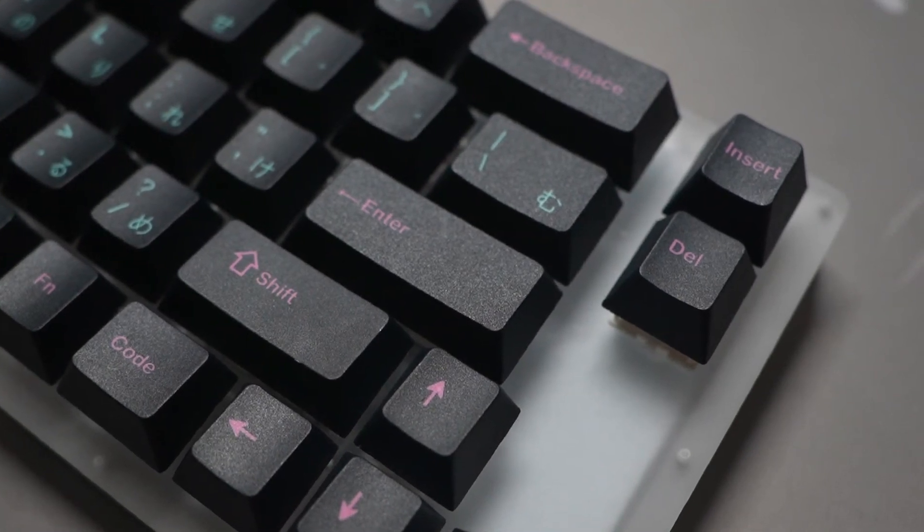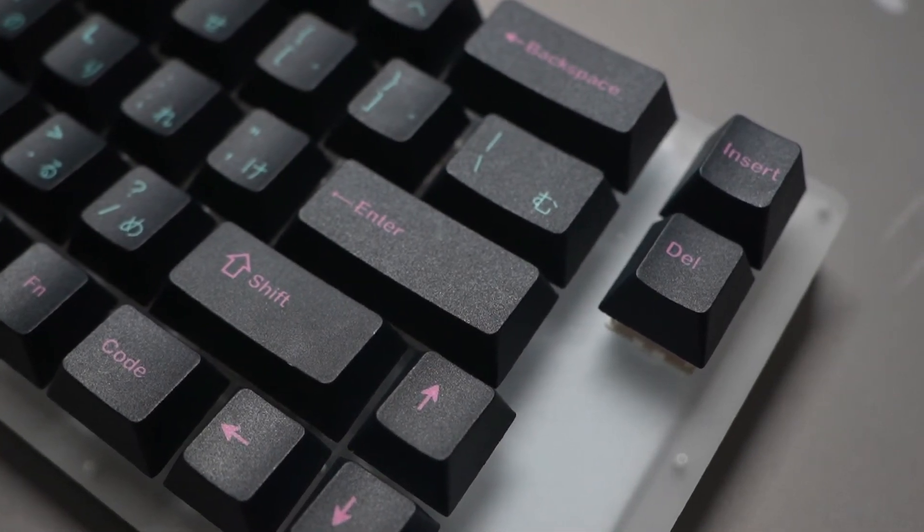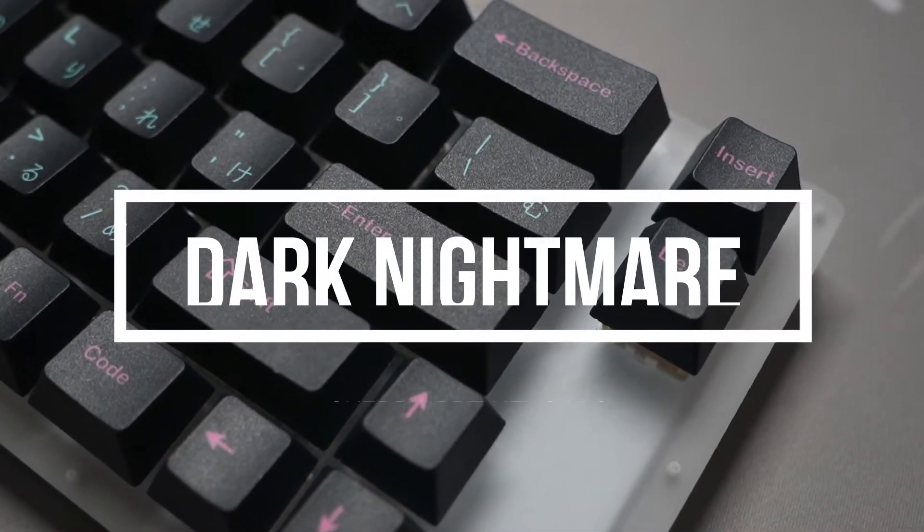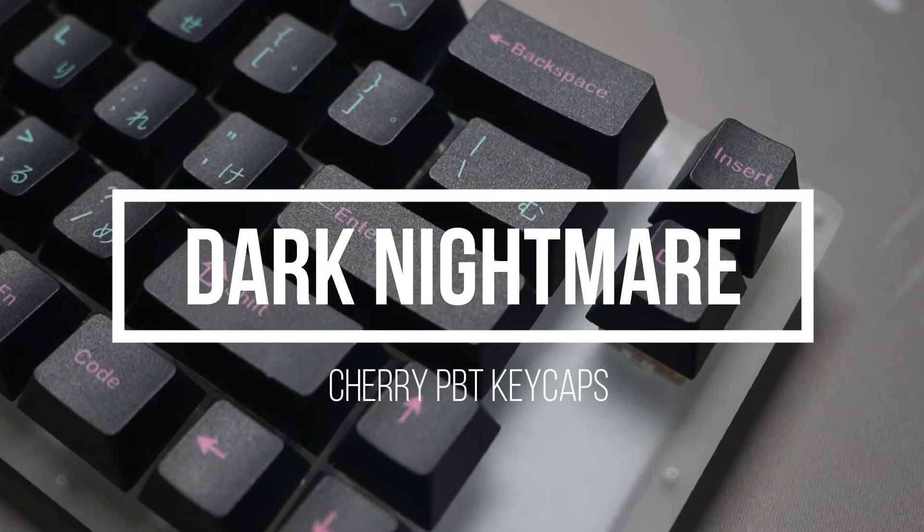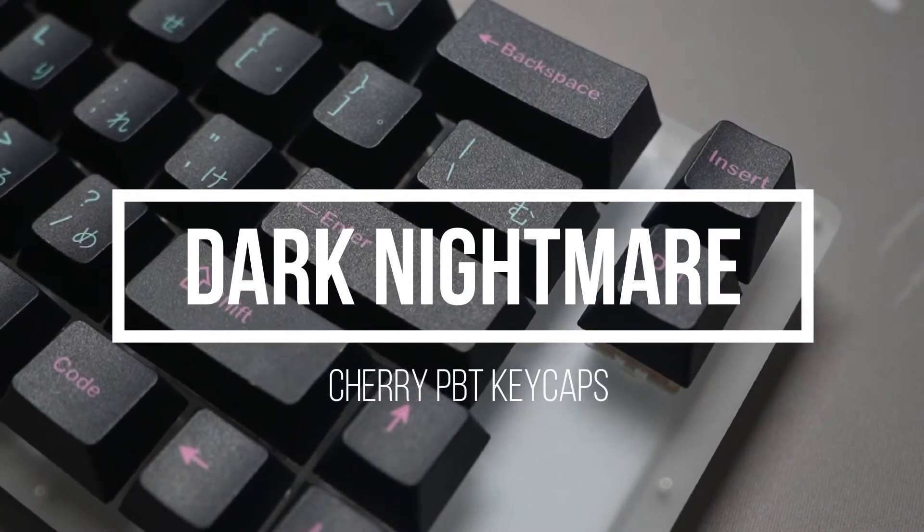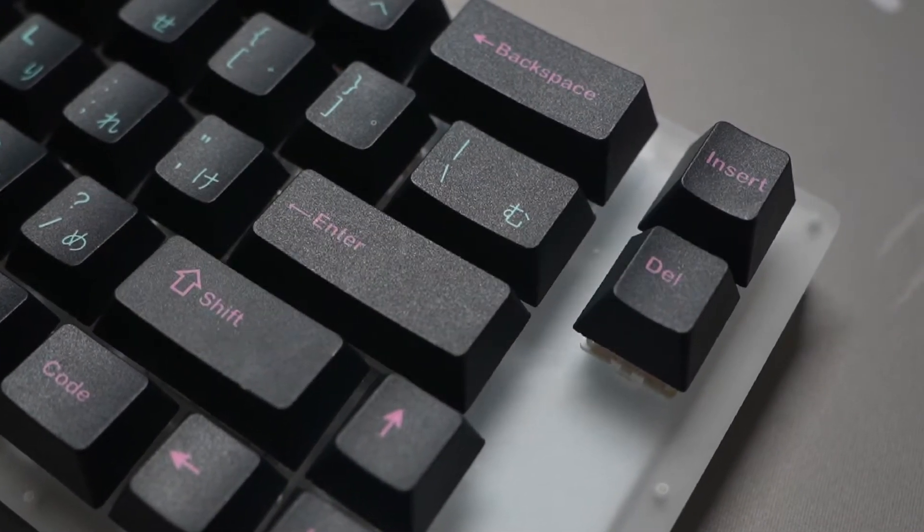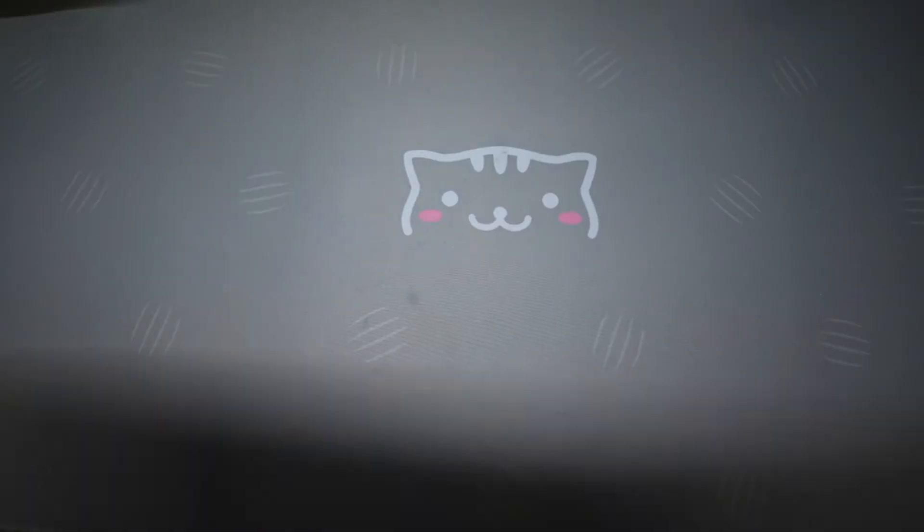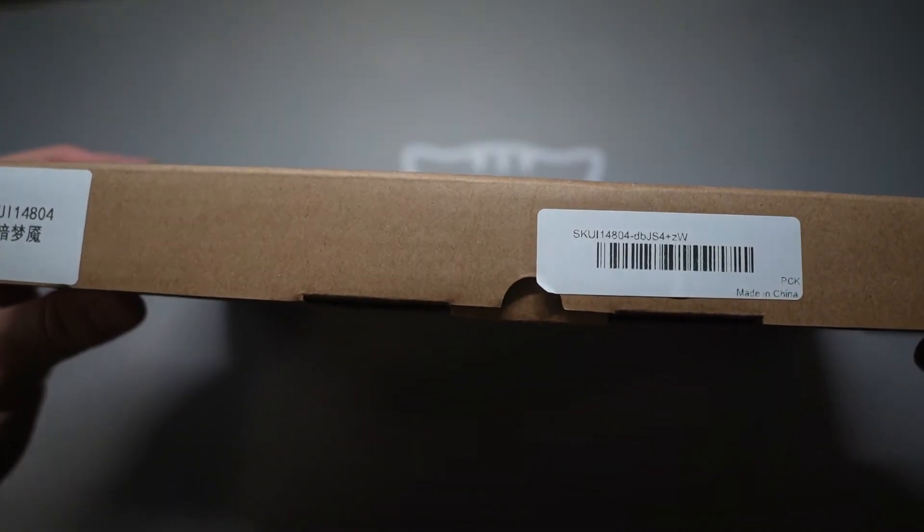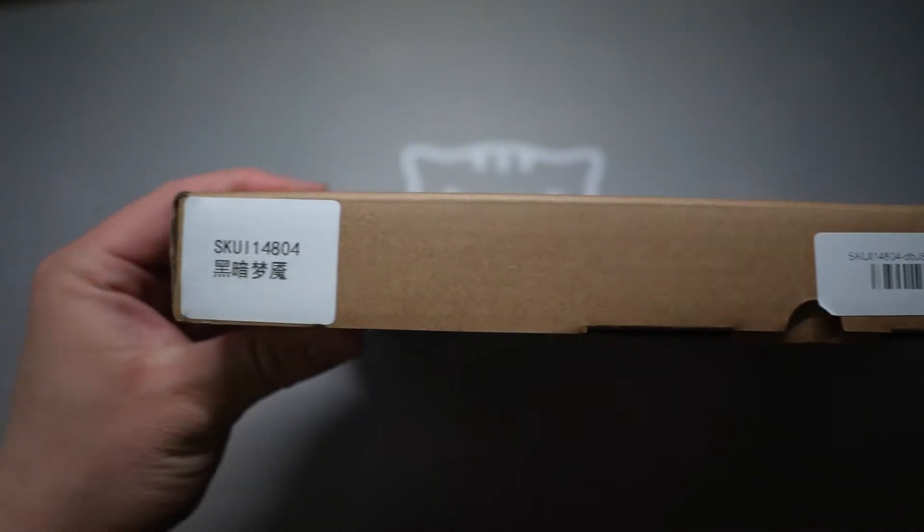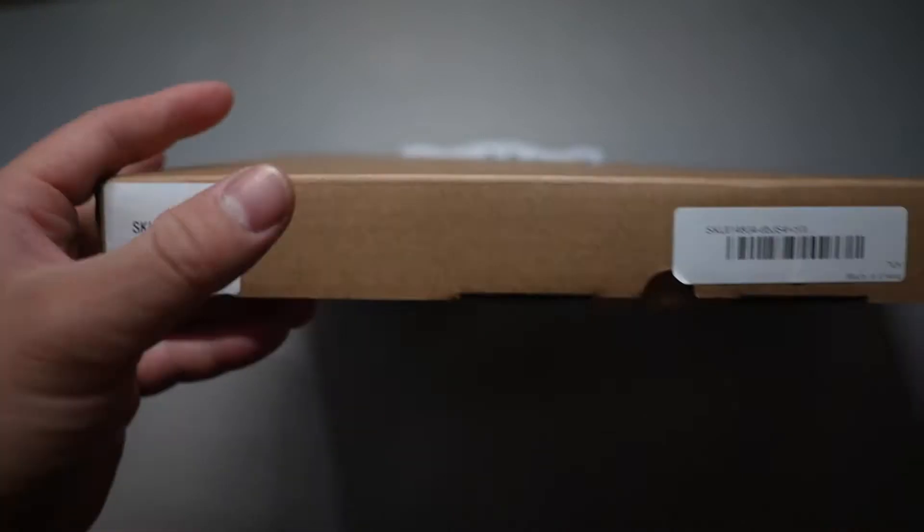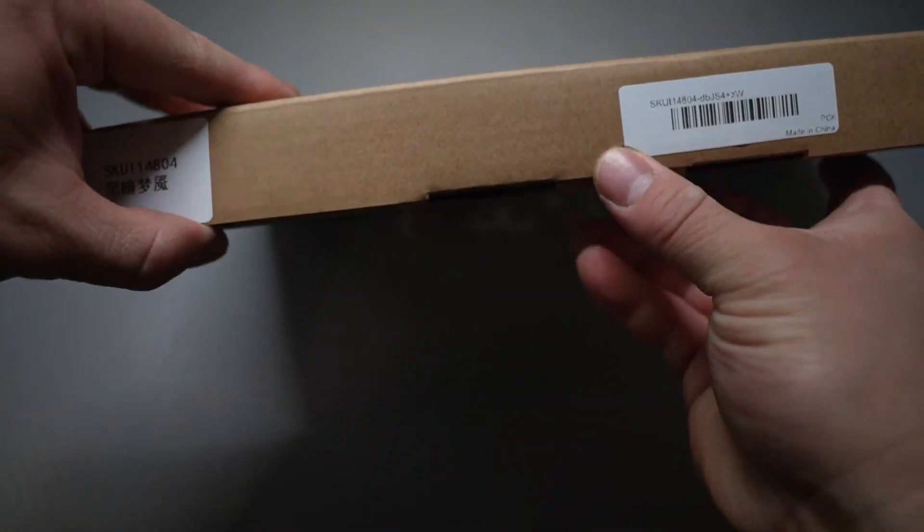Hello everyone, today I'm here to tell you about a PBT keycap set from Banggood. They are called Dark Nightmare and they are Cherry Profile. These were sent to me for review and while they did send them for free, I was not paid to say anything. So this review is my whole and honest opinion.